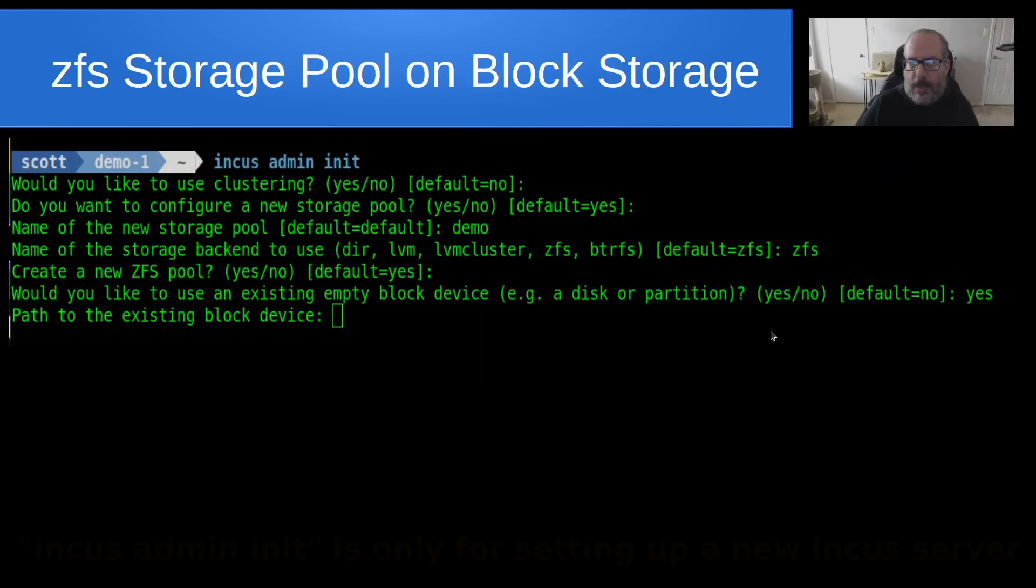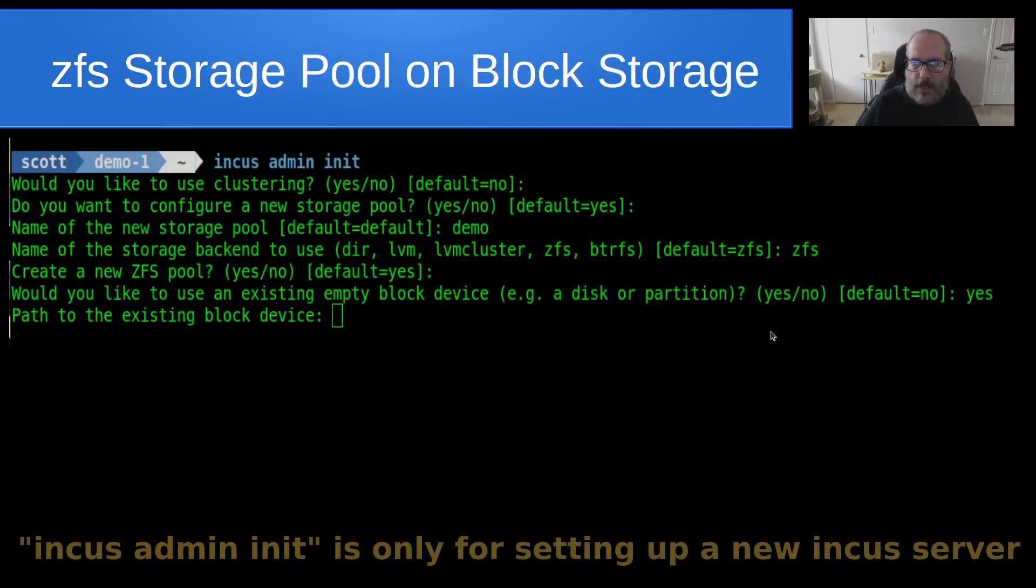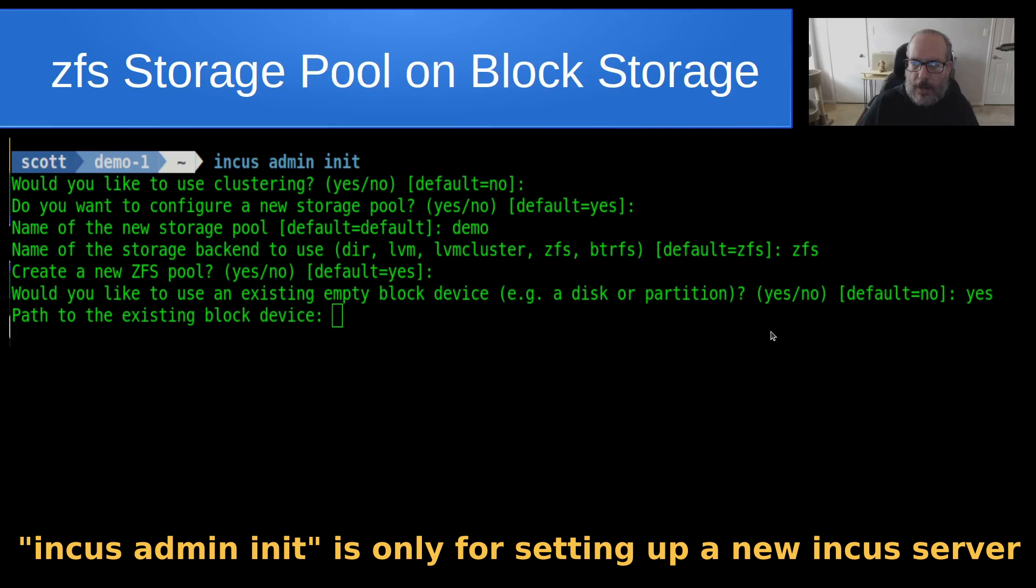And that's what created a storage pool that was a virtual storage pool inside of a file. But this time, we're going to go ahead and create a storage pool on block storage. However, since our INCUS server already exists, we're not going to rerun INCUS admin init. But I include this slide here simply to show you that this is what it would look like when you're asked the question.